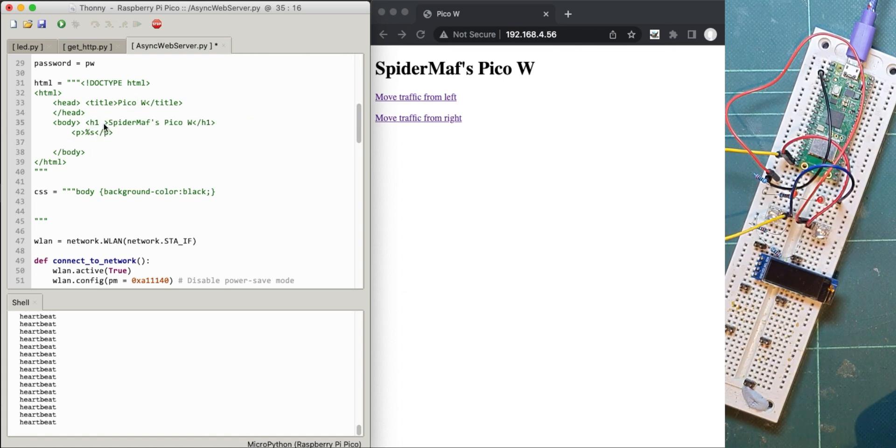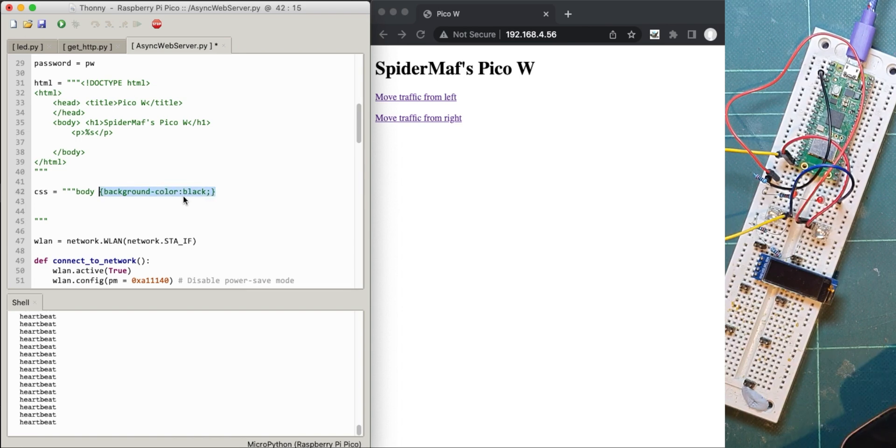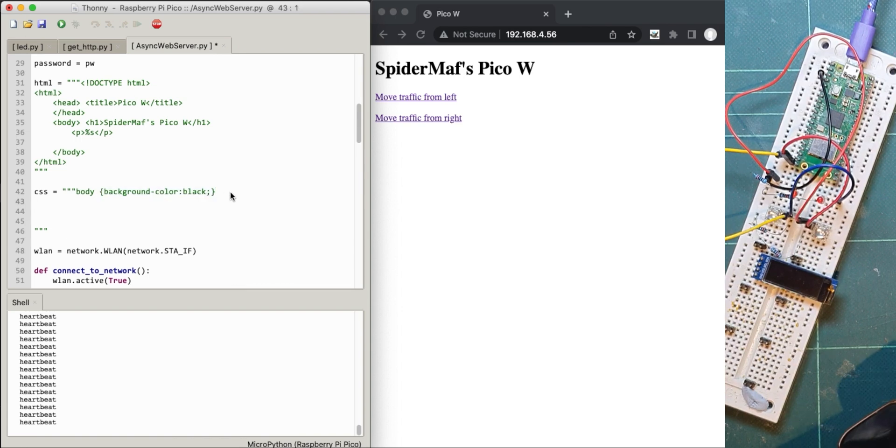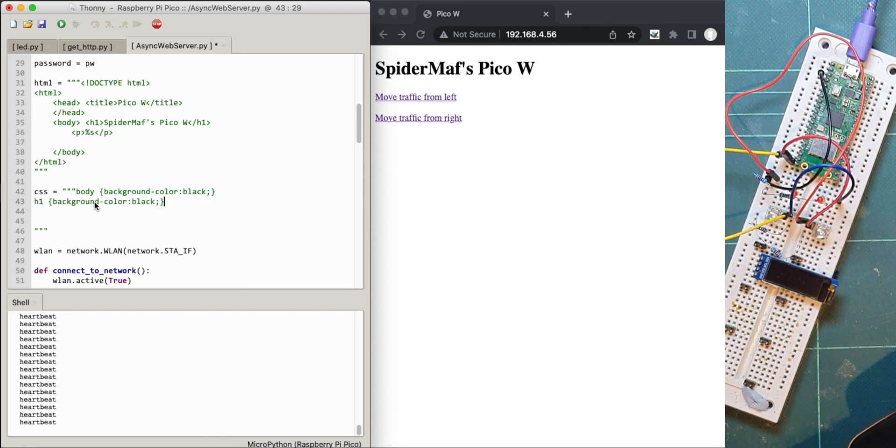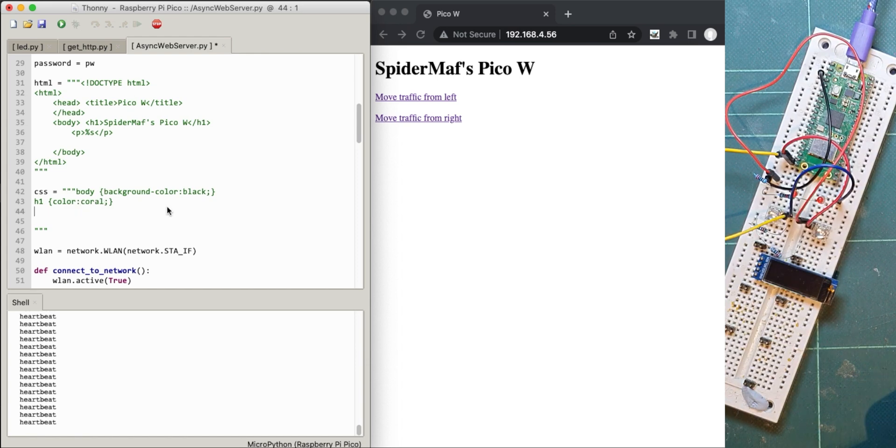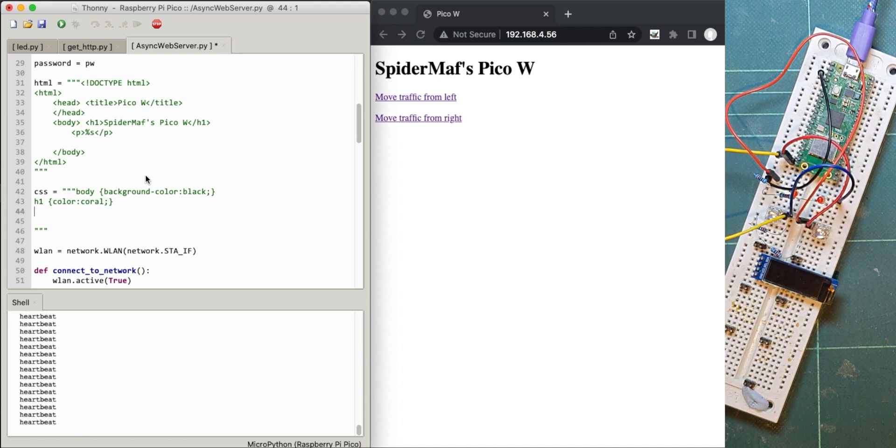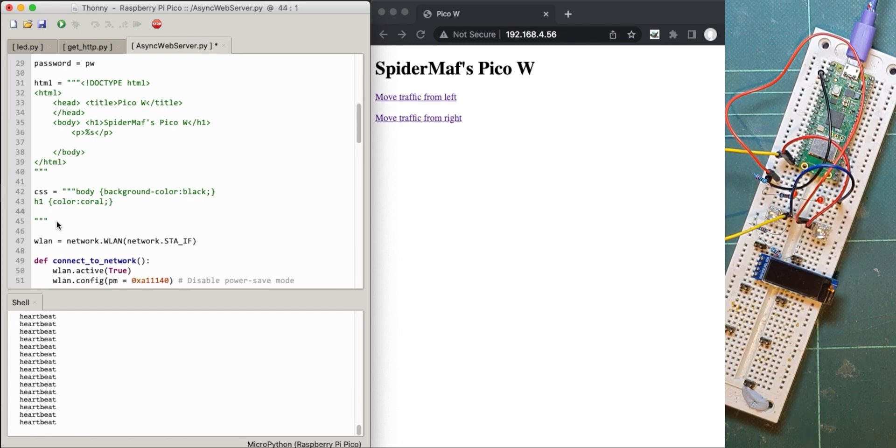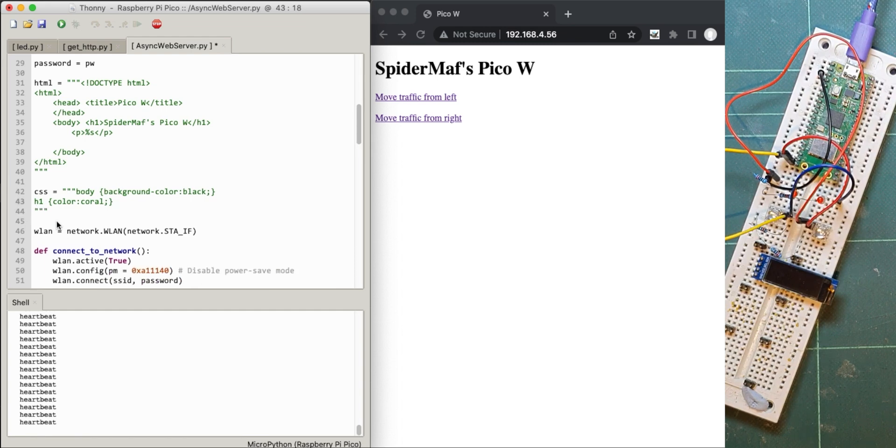This h1 here, I can say as another style sheet command, I can do h1 and say the color of that is, well let's say coral, I think that's a color. So what that will do is make the background black and make that the coral color. I'm not very good at color theory.